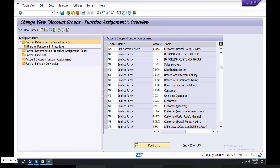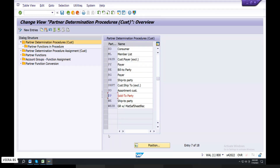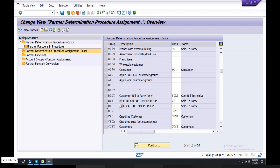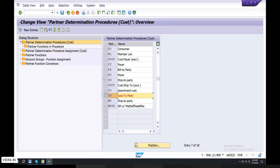Back. Sold to party — select. First, partner determination procedure check — save. Back. Select again — last but one, third one, last but one — select.